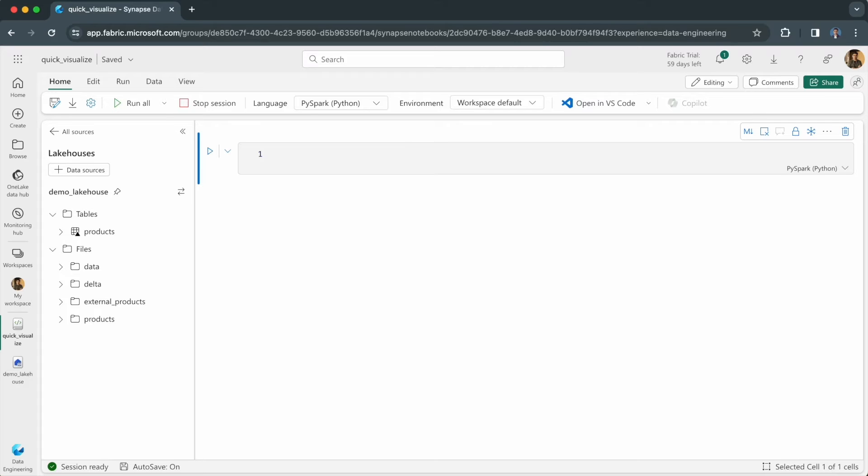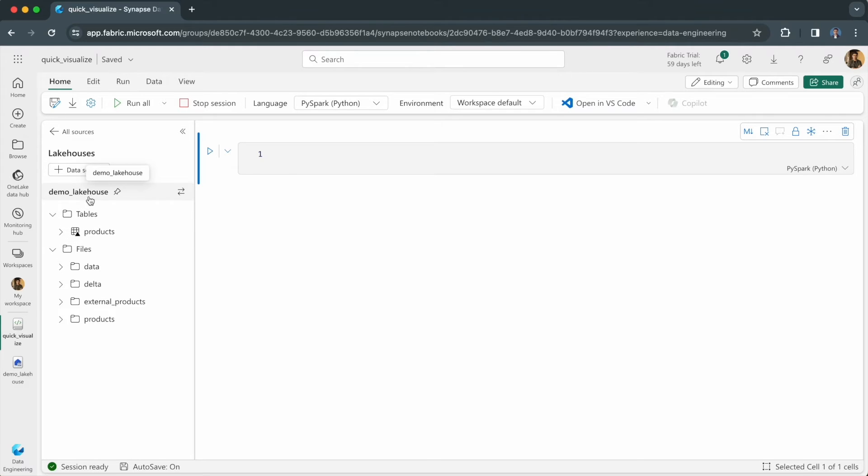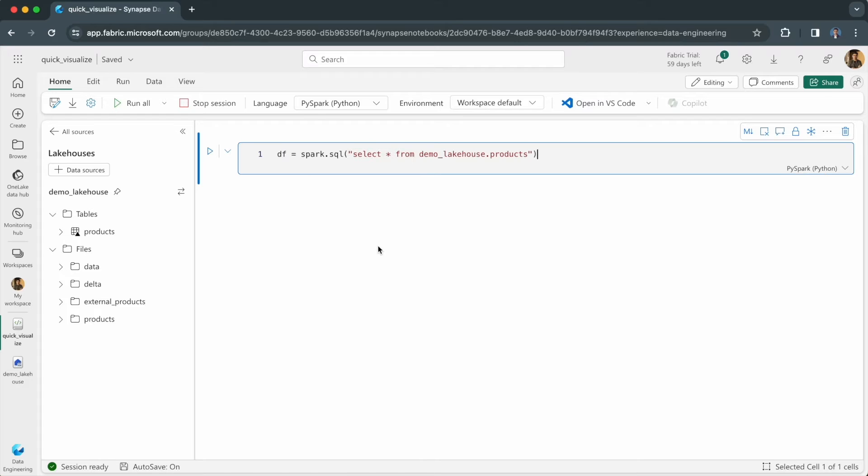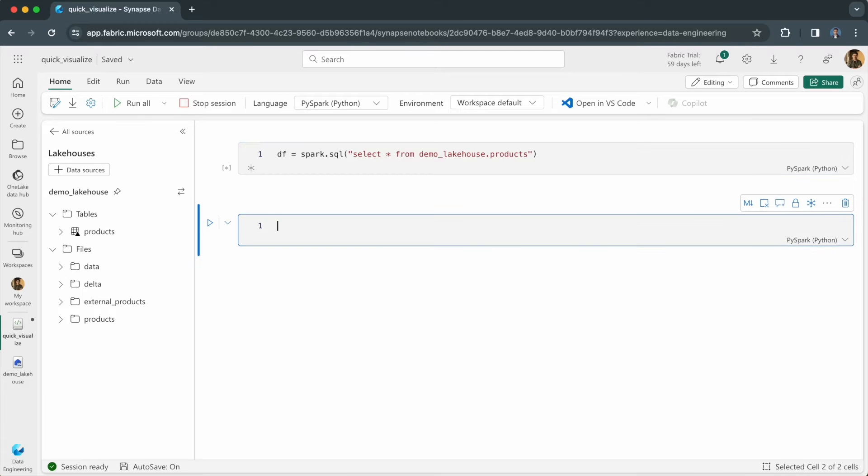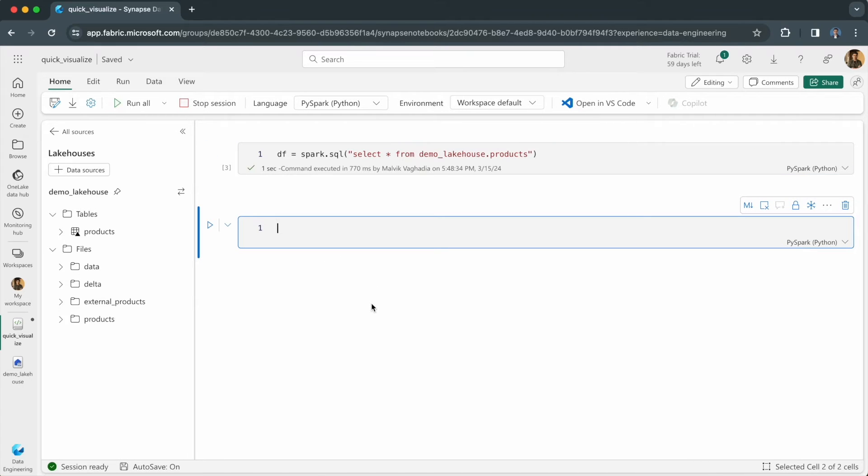I'm in a notebook in my Microsoft Fabric data engineering environment where I have a table called products in my demo lake house. Let me read it in as a data frame and display it.